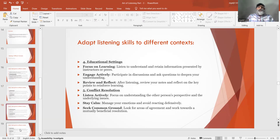Number 4: Educational settings. Focus on learning — listen to understand and retain information presented by instructors or peers. Engage actively — participate in discussions and ask questions to deepen your understanding. Review and reflect — after listening, review your notes and reflect on the key points to reinforce learning.